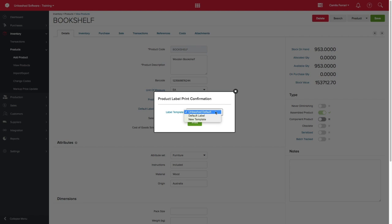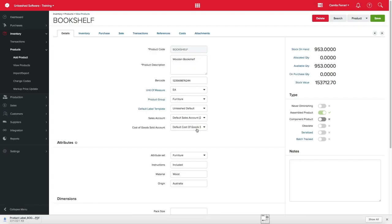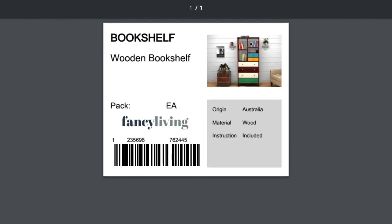Select the template you want to have printed and click in Print. A PDF with the label ready to be sent to your printer will be generated.